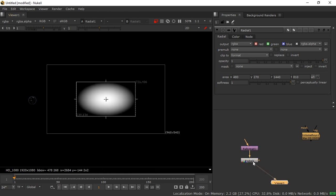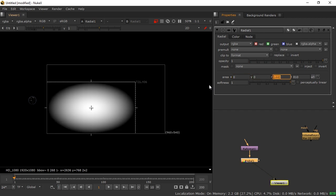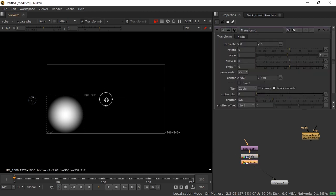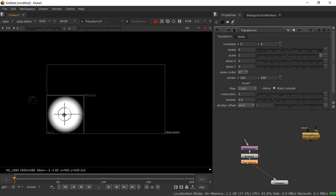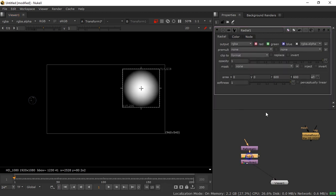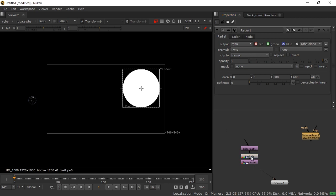Then add a Radial node and connect it below the Reformat node. Press 1 to view it, double-click it, and make it square — I suggest 600 by 600. Take a Transform node and Ctrl-drag it to center so you can move the light source around. Double-click the Radial node and decrease the softness so it becomes a hard light — I suggest zero or 50.